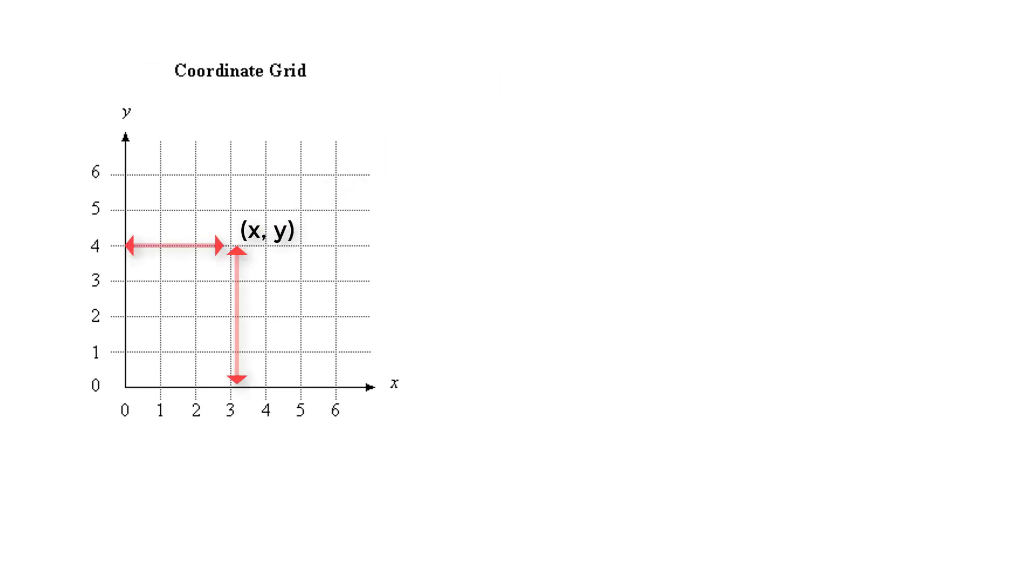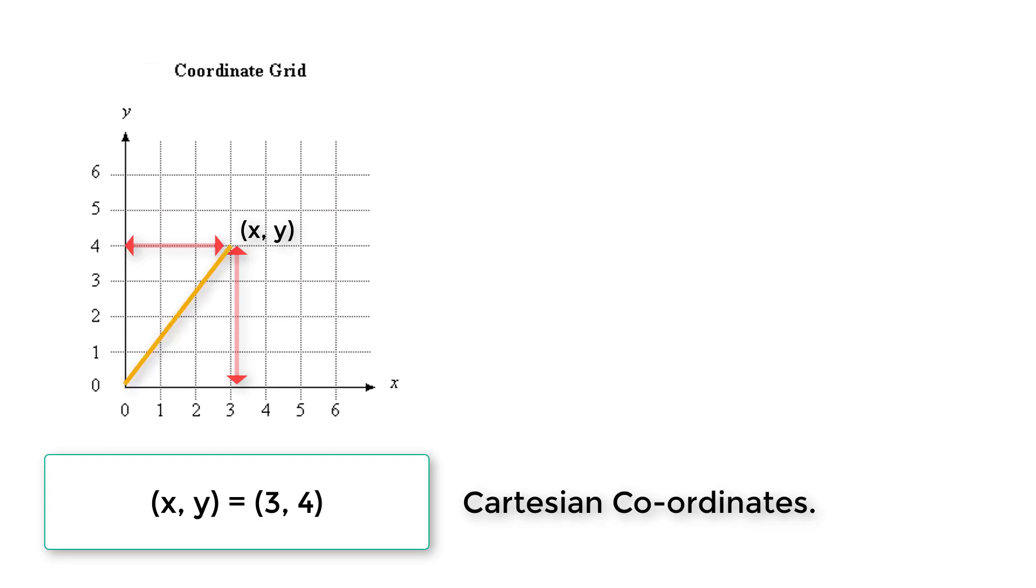So this is the coordinate grid. So x is 3 and y is 4 in this case. This is Cartesian coordinates.